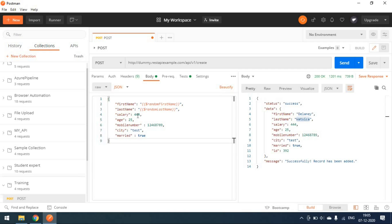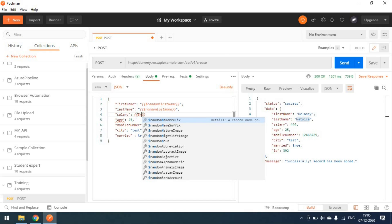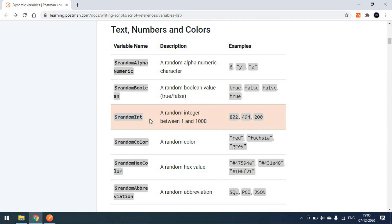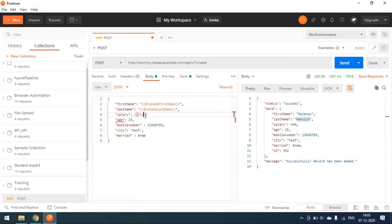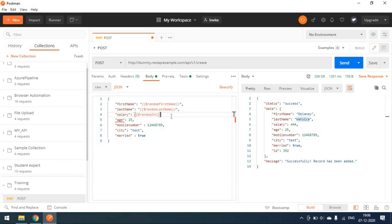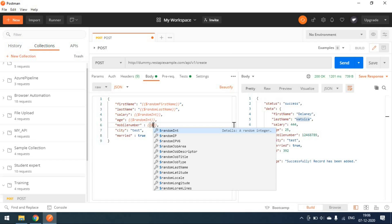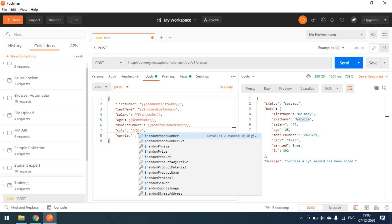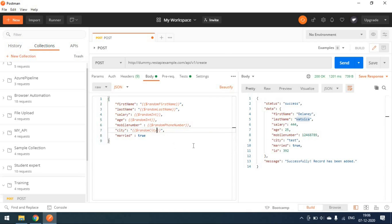When you need to create a number of users — like 10 to 50 users — with different names, you can simply use these variables. For salary, which is a number data type, we can use 'random int' since salary is an integer. For age, apply the same integer variable. For mobile number, use double curly braces with the dollar symbol and type 'phone number', which will give a random phone number. For city, type 'random city'.